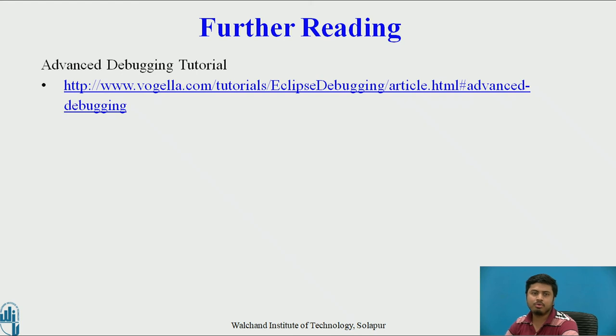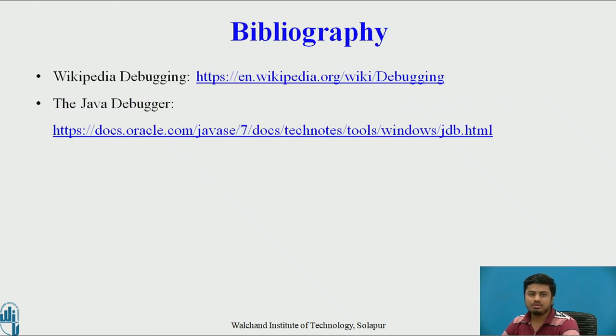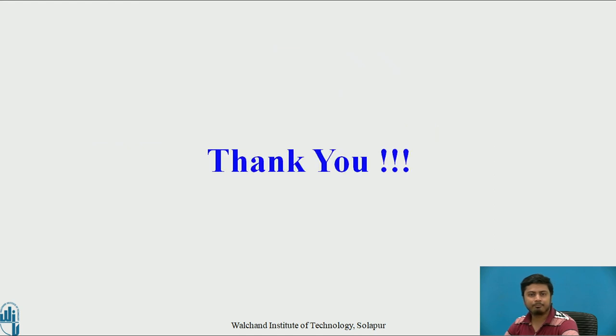This is further reading which I wanted to share with you. It's a good tutorial from Vogella and it contains very in-depth analysis of debugging and how we do advanced debugging. This is the bibliography we have taken here. Thank you.